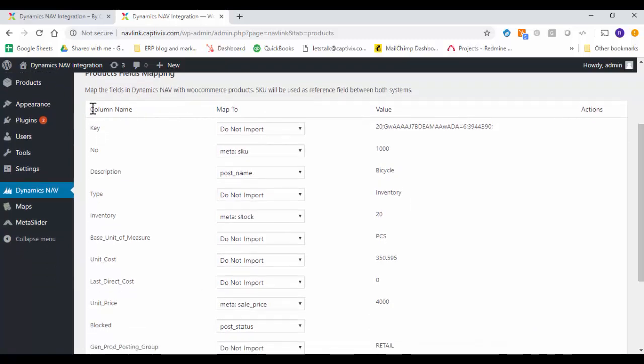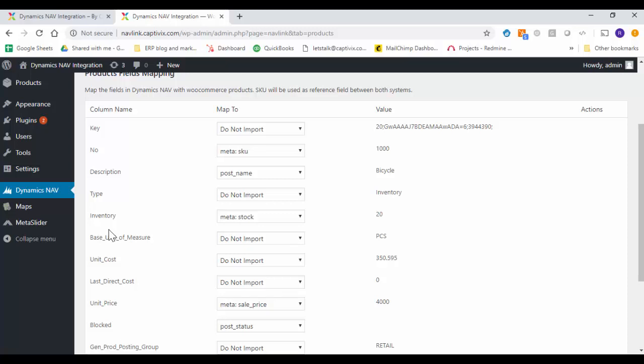You will see all the field names of the product metadata that is in the Dynamics Business Central and we have the option to bring in the same information into our WordPress-based e-commerce solution.